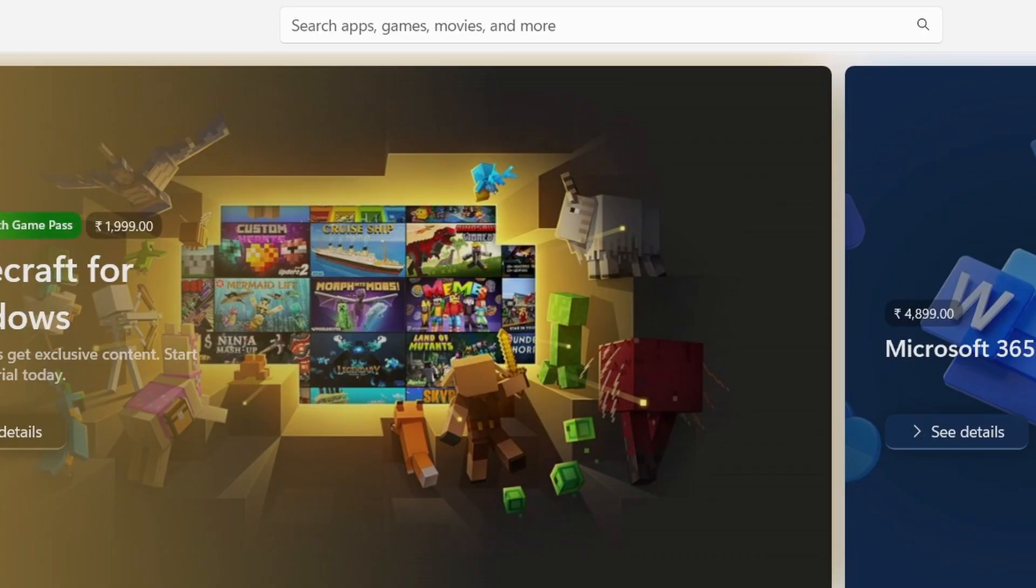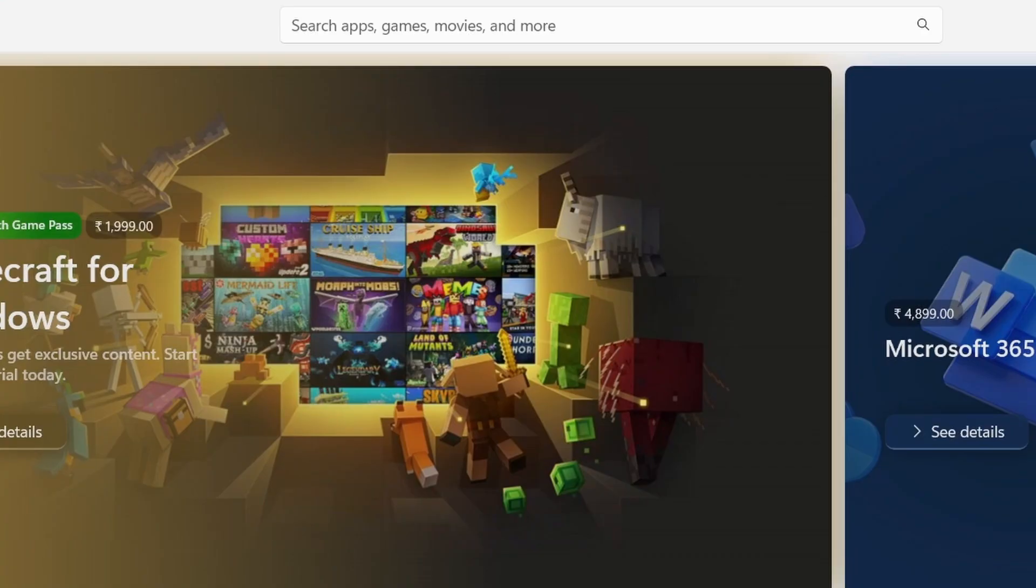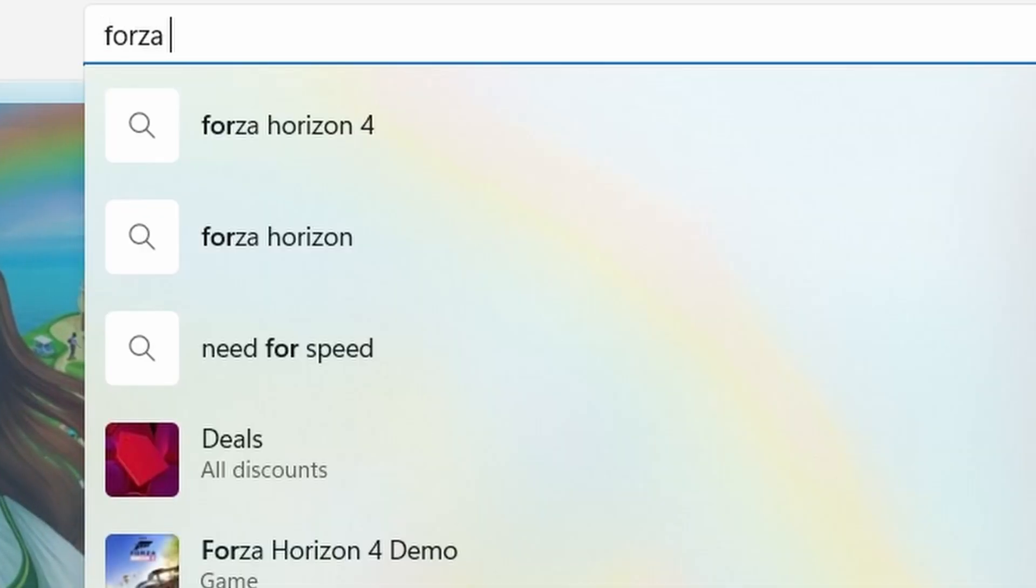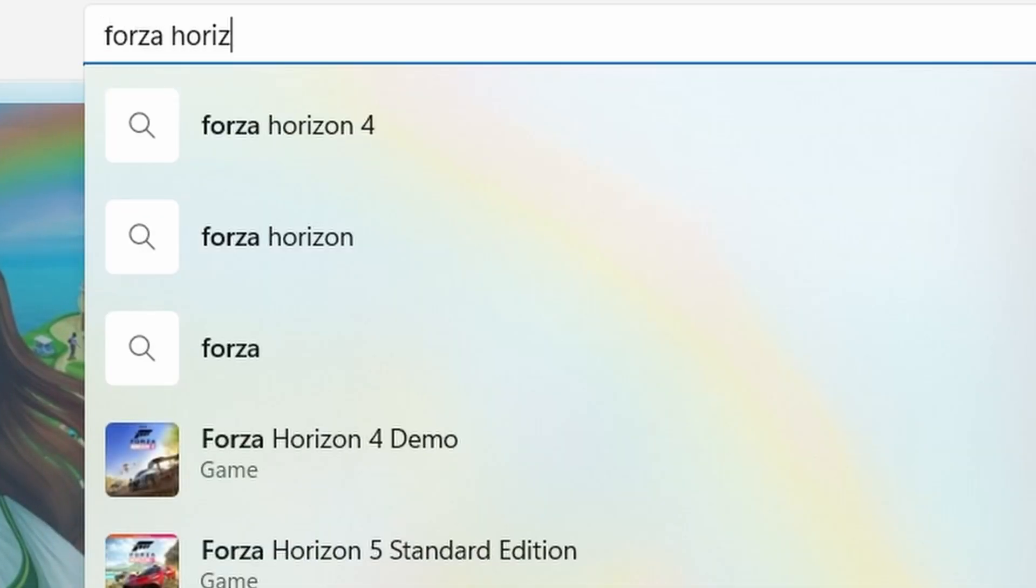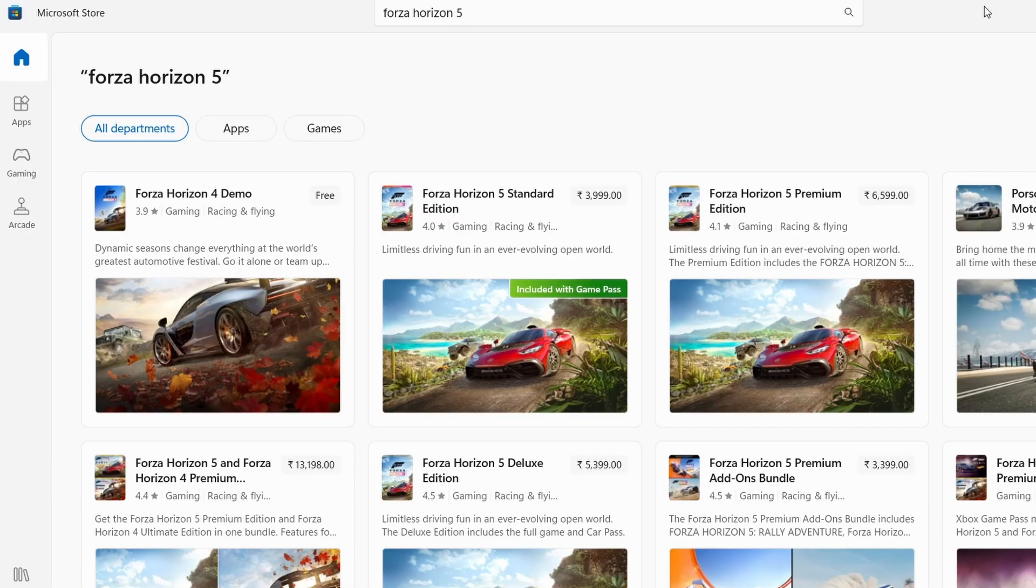Next, in the search bar at the top of the Microsoft Store, type Forza Horizon 5 and hit Enter. This will bring up the game in the search results.